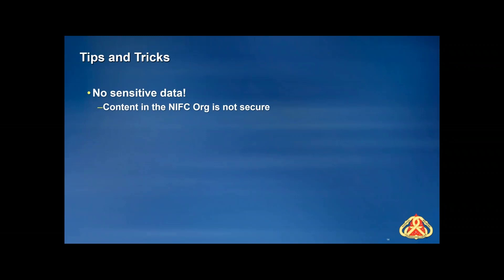Please, no sensitive data. I know resource advisors really like to have Arc sites and things like that, but we are not advising that anyone stores any sort of sensitive data in the NIFC org. As a GISS, you've probably noticed that you can see pretty much all the content that is in the NIFC org, and you don't want people snooping. There are certainly no malicious intentions, but it happens when people find things that aren't meant to be found. Please try not to keep sensitive data in the NIFC org.